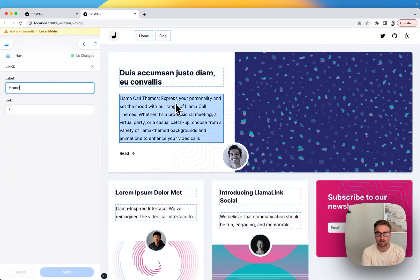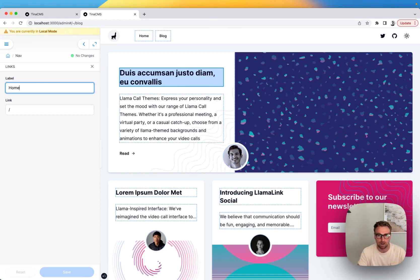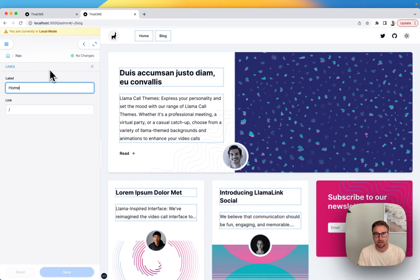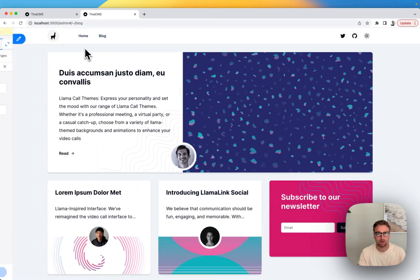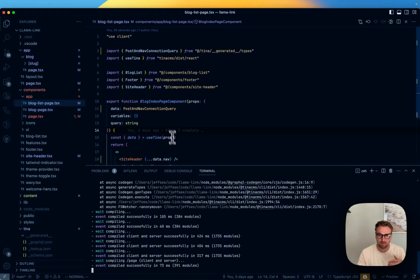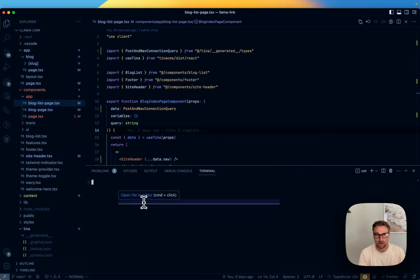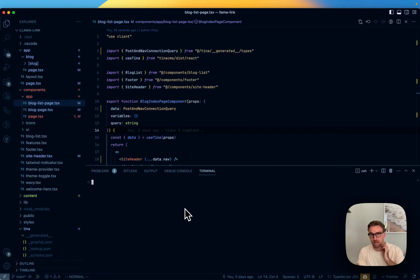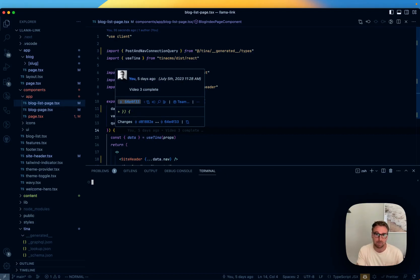That's the story with global documents — documents you want to stay out of the way. The header is a great example, but you might also have a theme file where editors can choose colors — similar story: make it global so it's not in the way, while still giving editors control. That's everything for building the site. This is a completely local build with no external database — just some embedded data working behind the scenes. Next we're going to deploy it to Vercel.